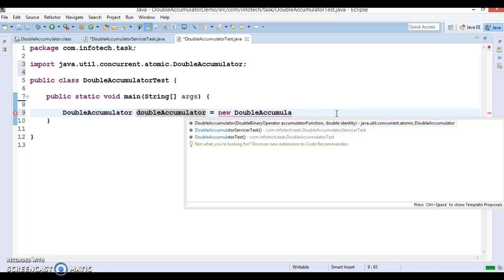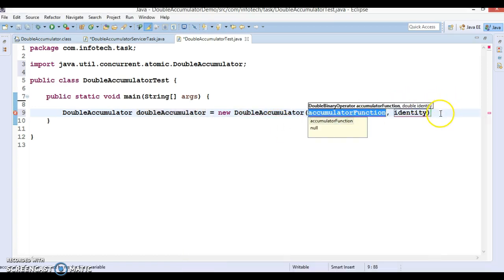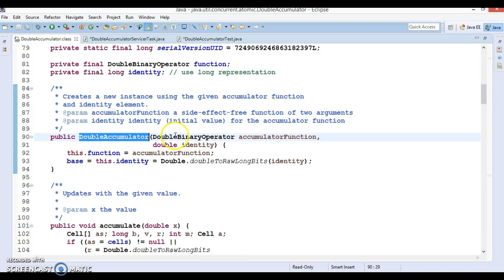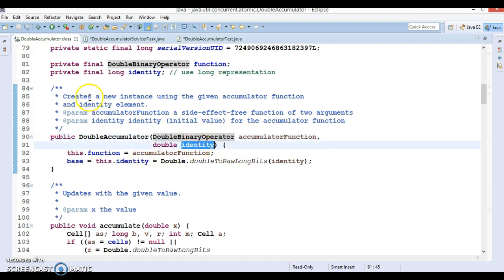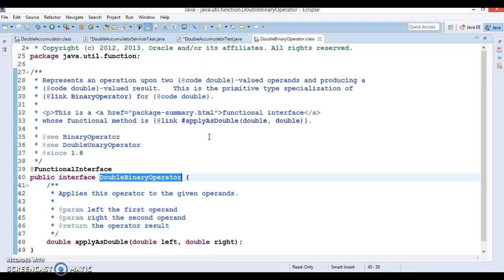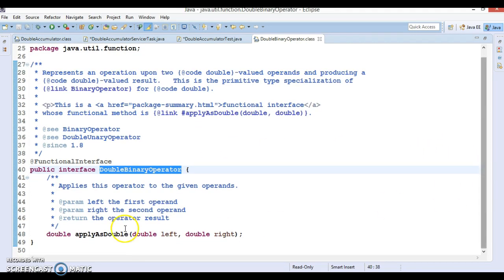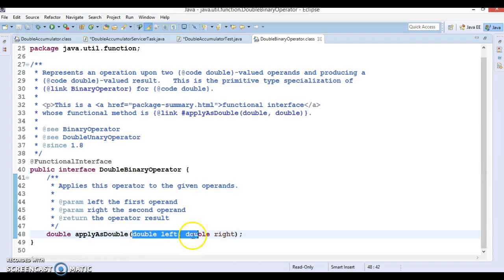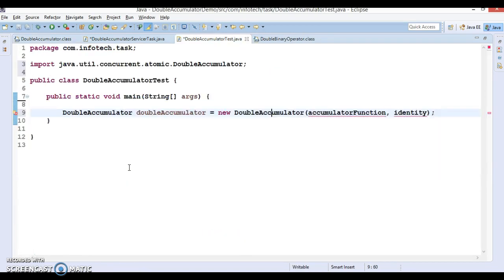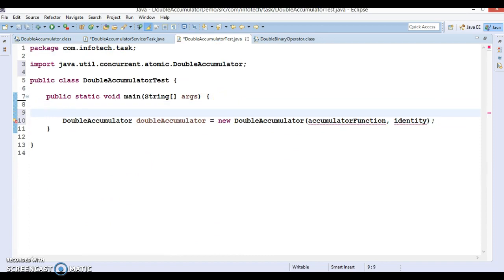If you look at the constructor, it takes two parameters: the first is a DoubleBinaryOperator and the second is the identity element, which is the initial value. The DoubleBinaryOperator is a functional interface with only one method that takes two double arguments as input, where you can perform some business logic and produce an output. So let's define a lambda expression for this.